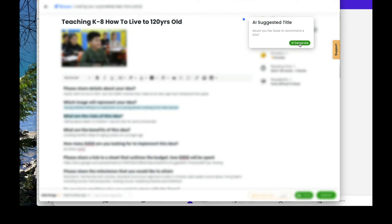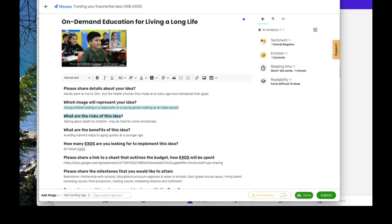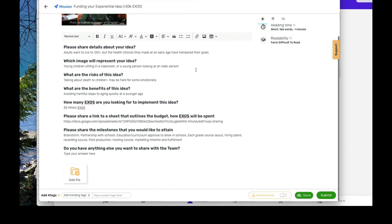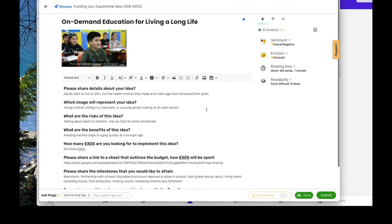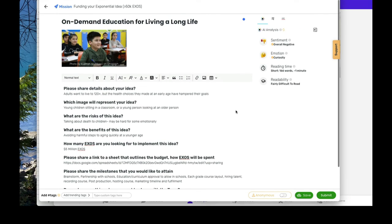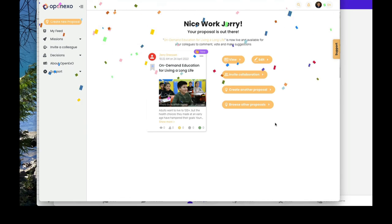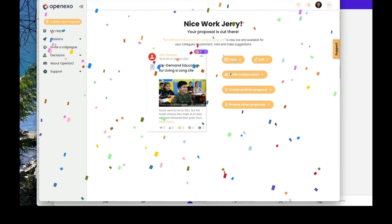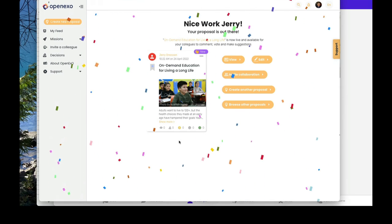So let's see what they suggest the title be - on demand education. Okay. So on demand education for living a long life. And this is my proposal. I've got the spreadsheet that it links to. And with that, I am going to click on submit. Okay, there's my proposal.